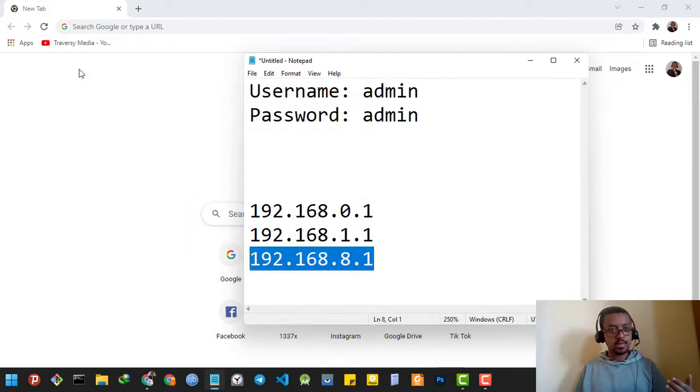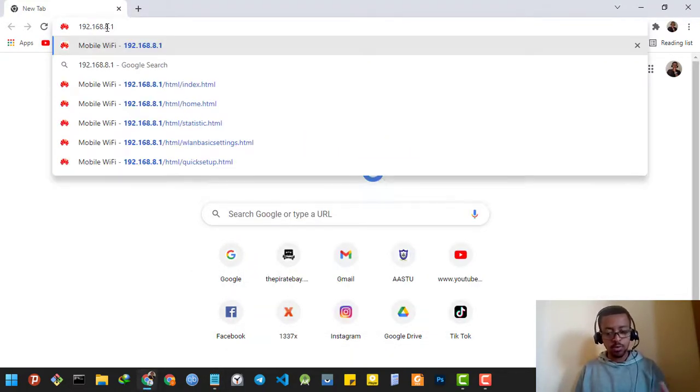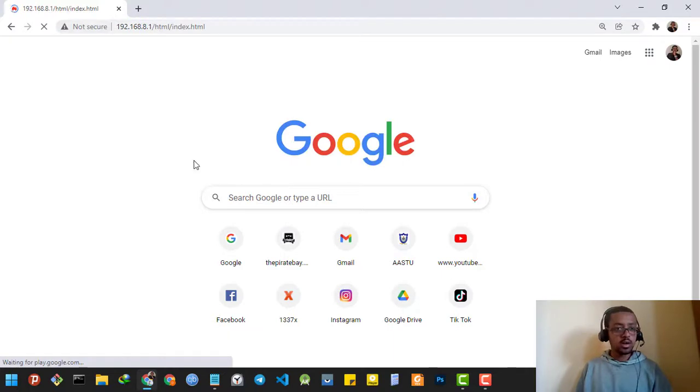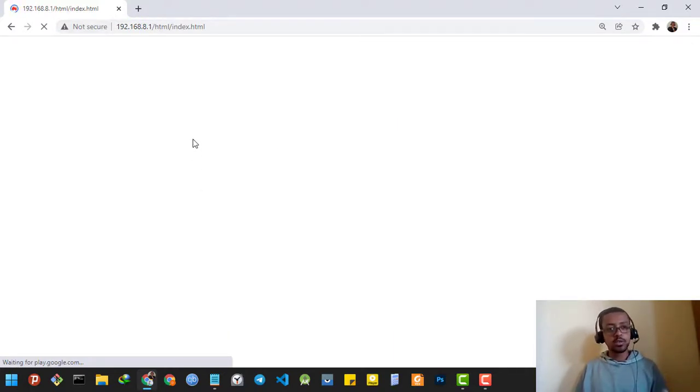And paste it in a web browser. After I copy it, it will direct me to the home page of the router. I got to the home page of the router.